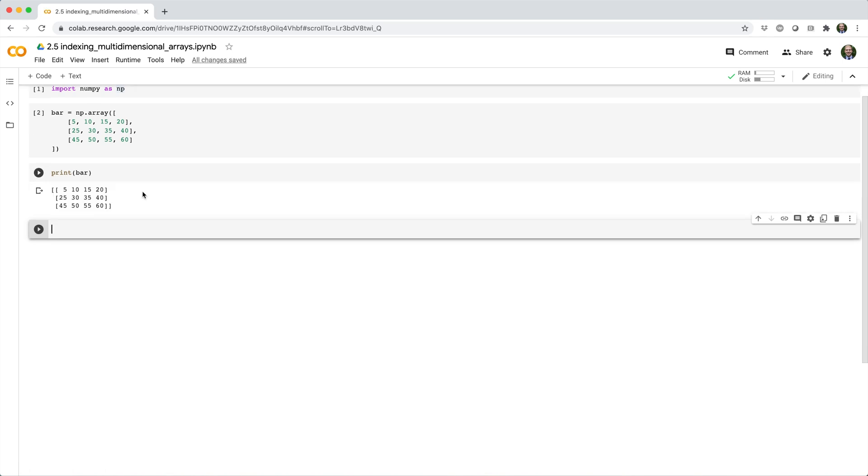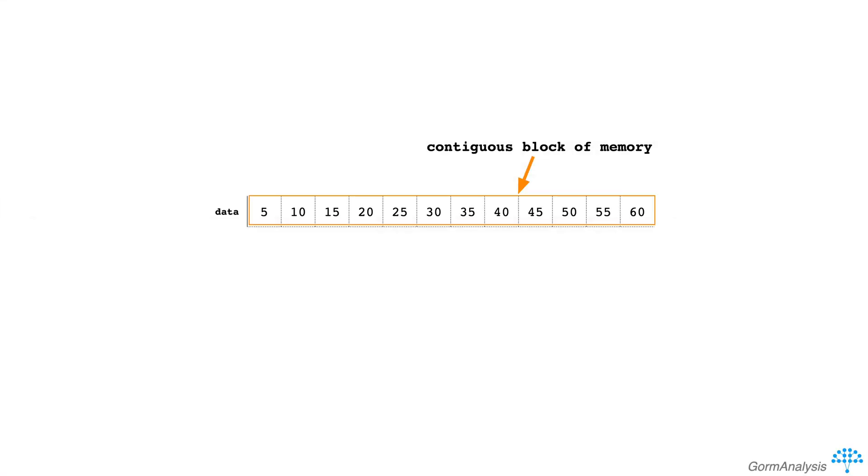Before we start accessing elements from this array, it's important to understand its structure. Internally, bar is just a contiguous block of memory storing some data.